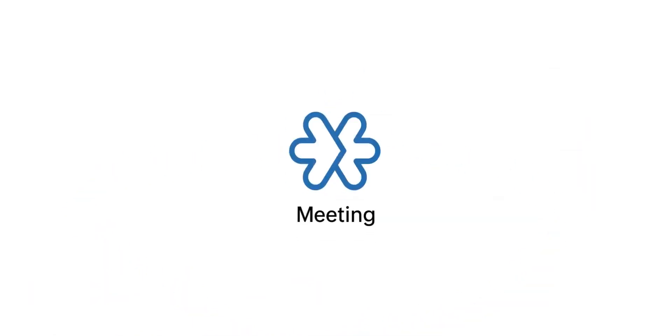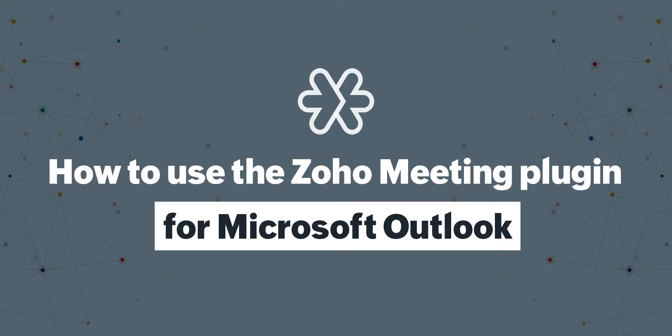Welcome! Today, let's learn how to use the Zoho Meeting plugin for Microsoft Outlook to instantly start meetings, plan meetings for later, and send invitations directly from your Outlook account.